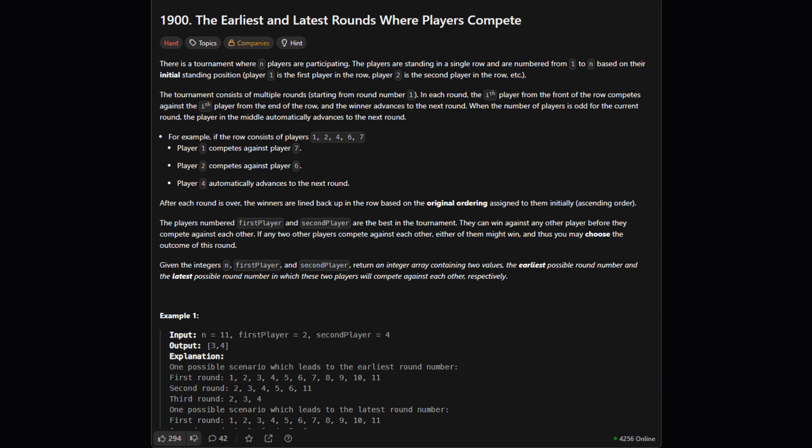So here's the setup. We have a tournament with n players, all lined up in a single row. In each round, the first player in line competes against the last player, the second player competes against the second to last, and so on. Here's the twist: for any match that doesn't involve our two special players, we get to decide who wins — this choice is what creates different scenarios. After each round, the winners line back up in their original number order. Our goal is to find the absolute earliest round our two players could possibly meet, and also the absolute latest round they could meet.